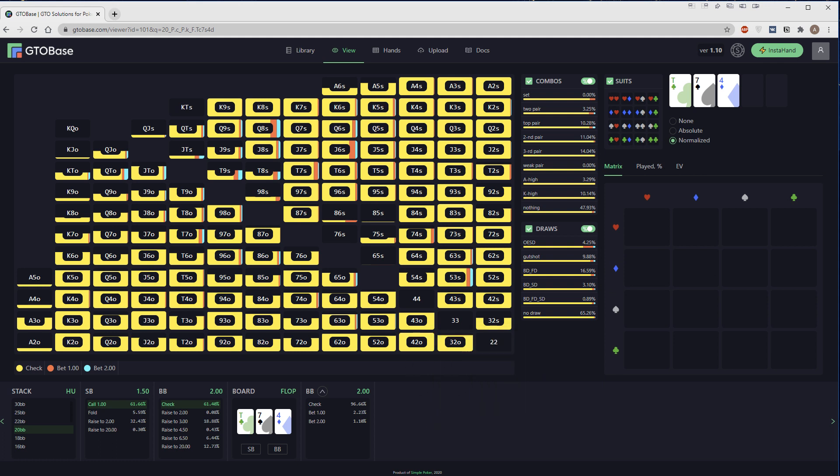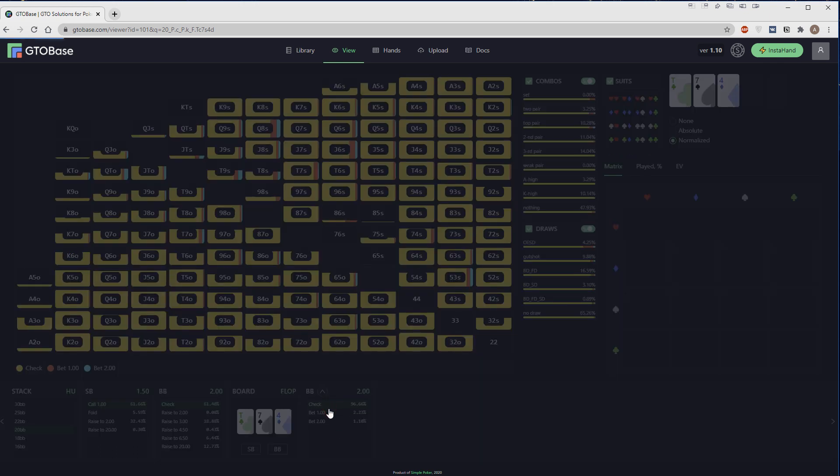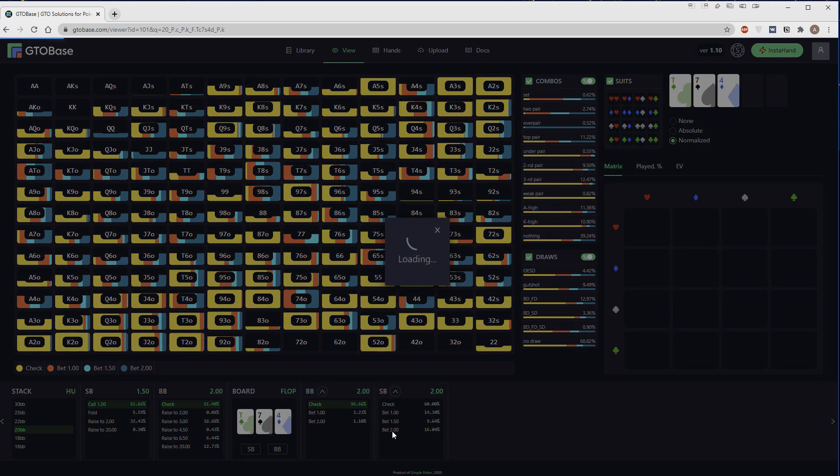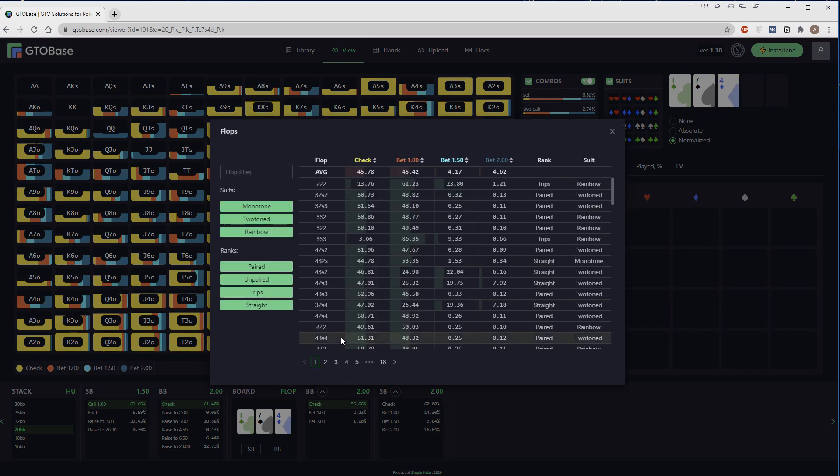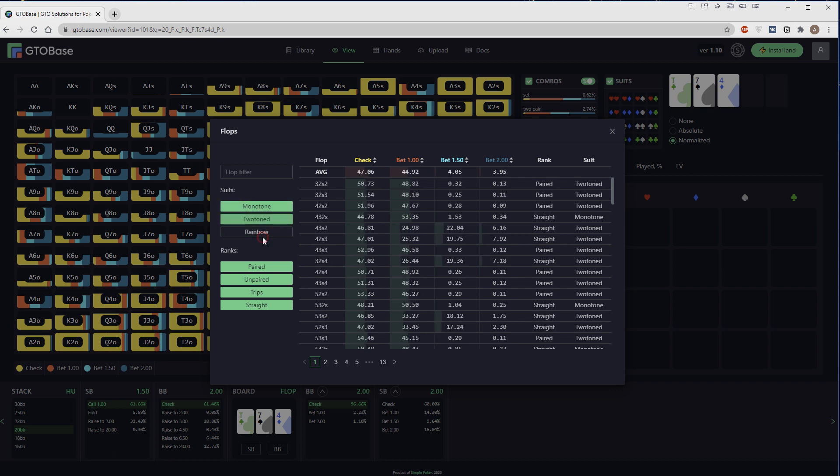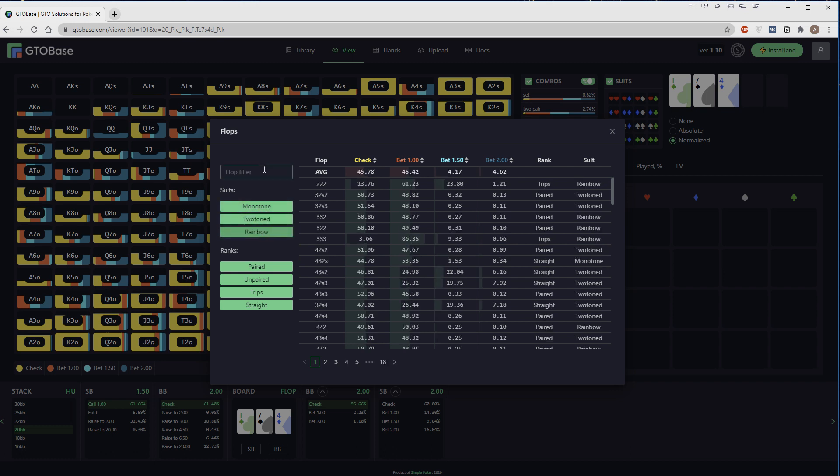We have added reports on turns and flops. Now we can choose a position we're interested in and see a report on all the flops or turns. To do that, just click on this little arrow that is pointed to the top for the position you're interested in. Here we see a list of different textures on the left. There are some filters: monotone boards, two-tone boards, rainbow boards. And here you can just type a certain board you want to inspect.